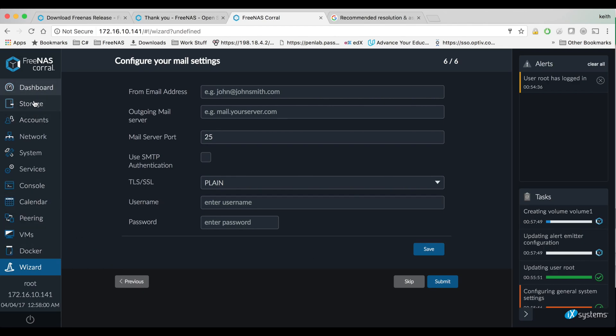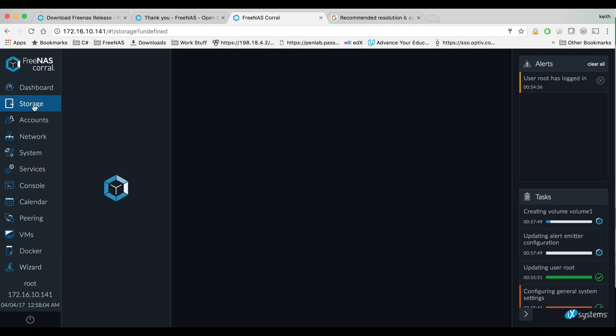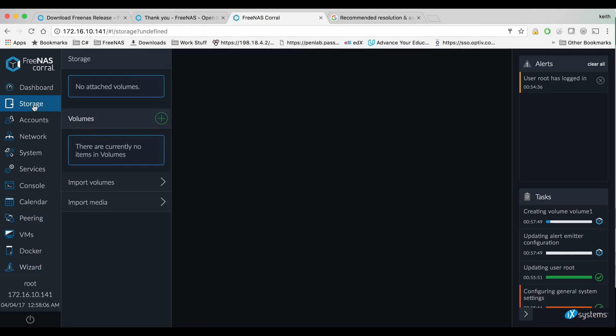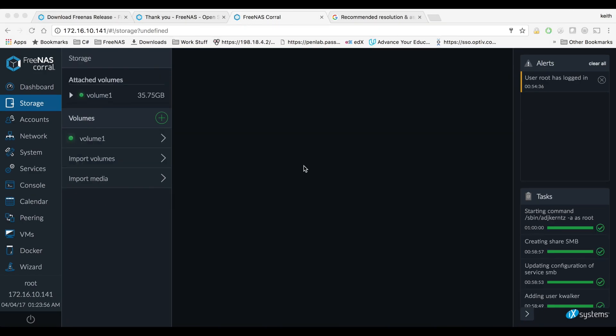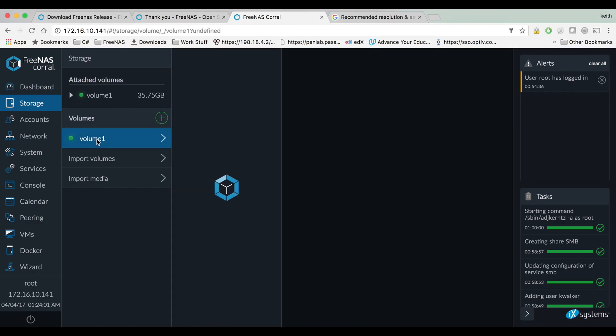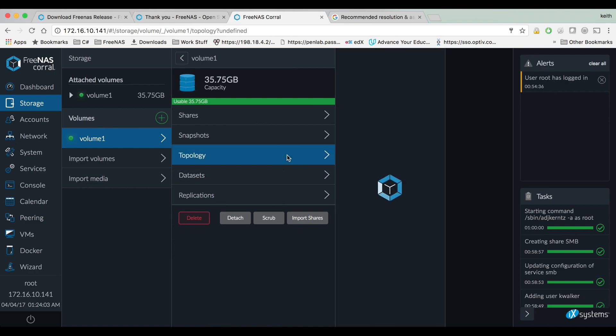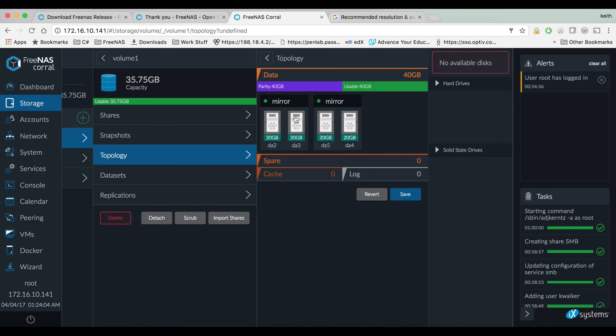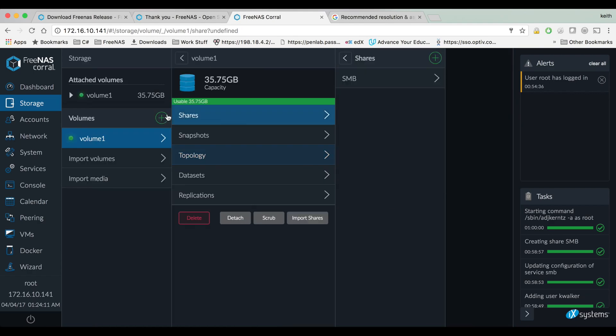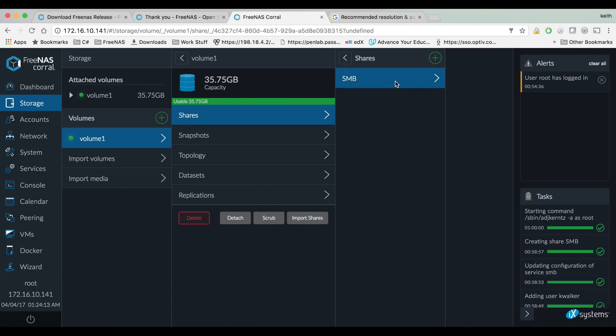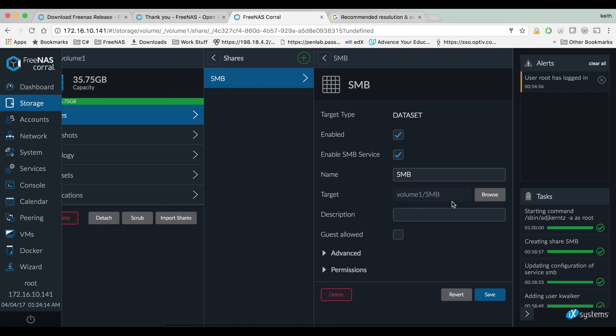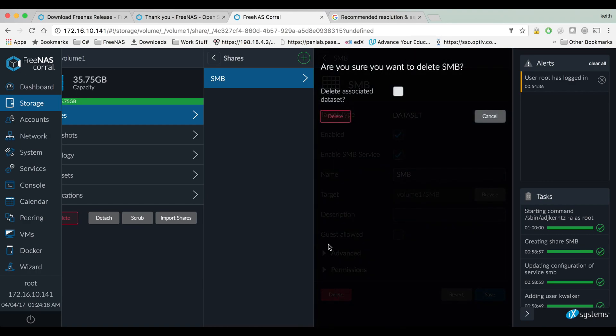And it's still setting up some of those things, it's still creating the volume and stuff. So if we go over to storage, that volume is not yet created. Okay so that's finished. I went up the storage now and you can see it created volume one. If you go to topology, see that configuration, the RAID-ish type configuration. If you want to change things, you could go to shares and we can see the SMB folder that was created. Go ahead and delete that.